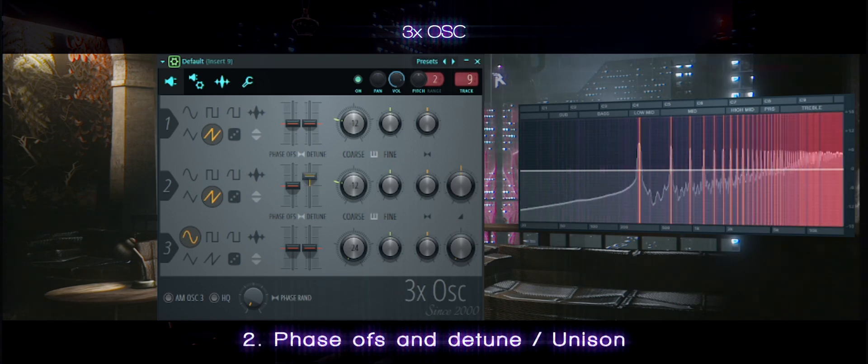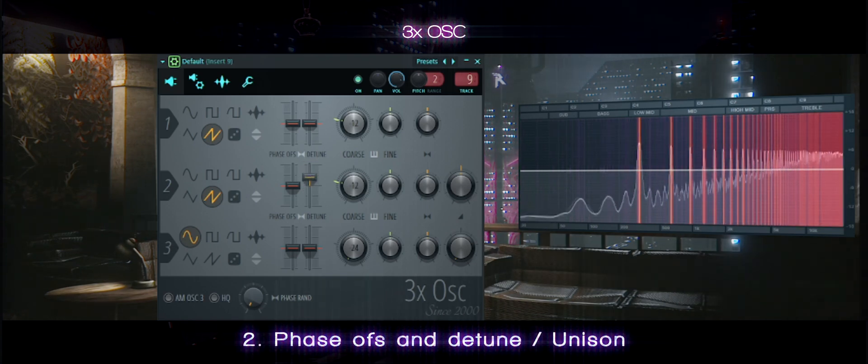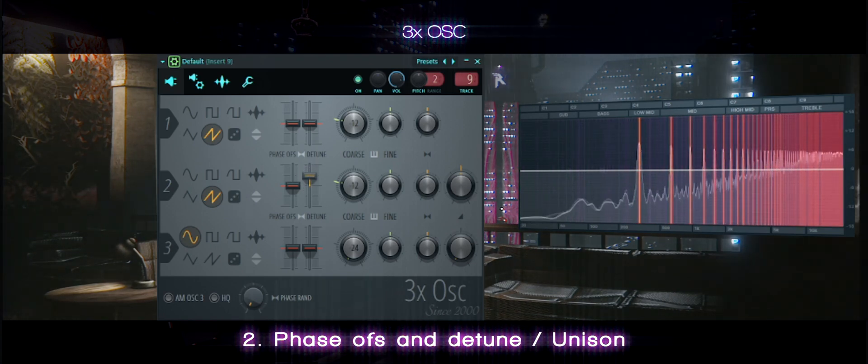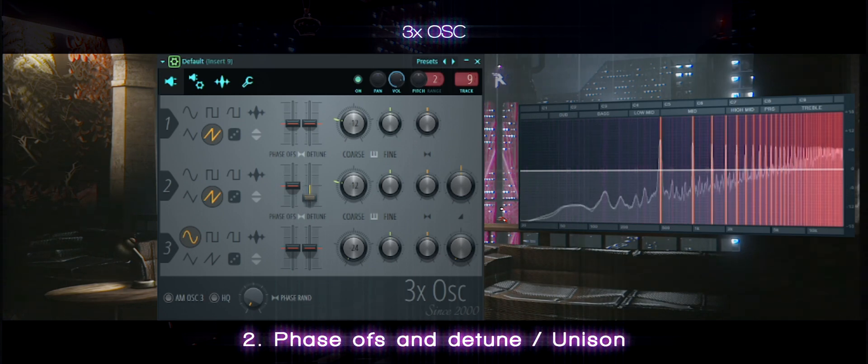Here we are detuning the two sounds that are duplicates of each other, giving us that phasing effect.